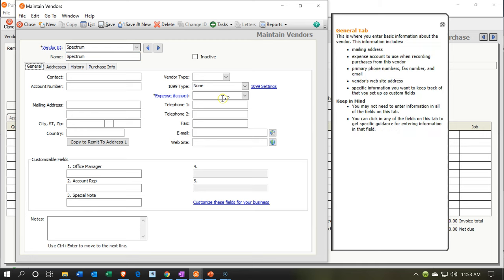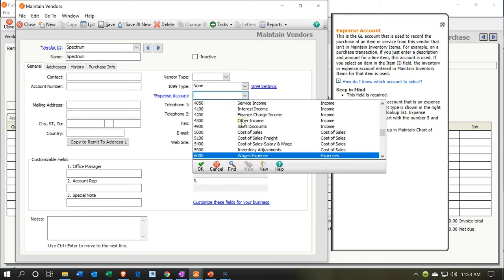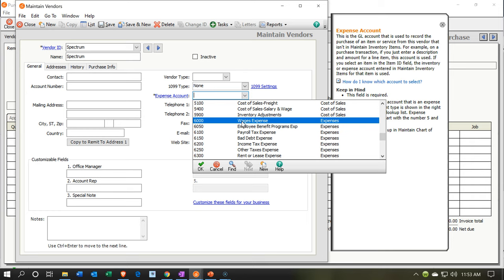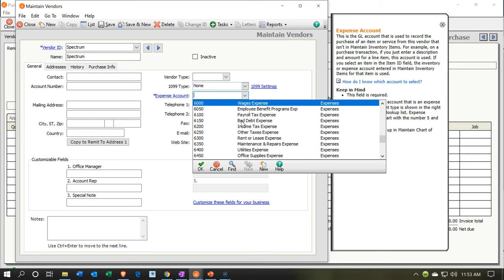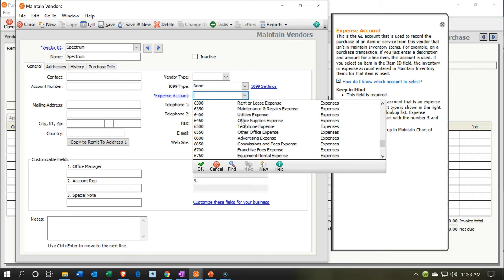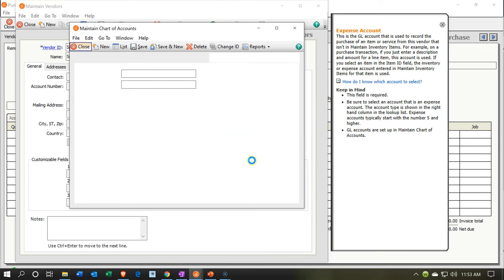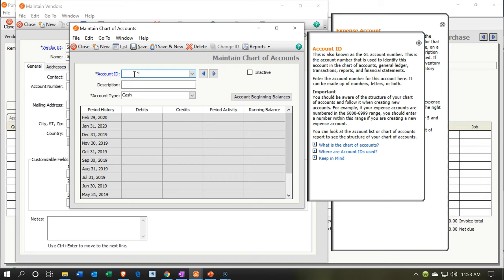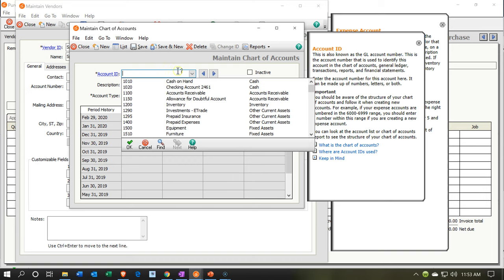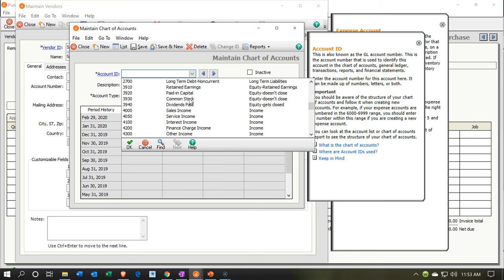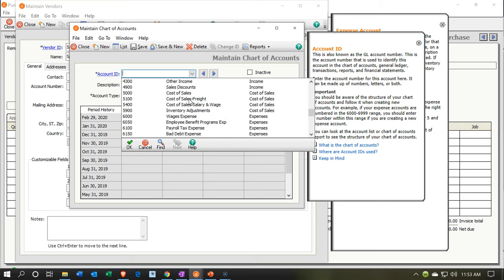Now we need to pick the account. This is our cable or internet service, so we may not have a matching account. You may want to think about whether to combine this with the telephone bill or utility bill, or create a separate account. I would typically break this one out, so I'm going to add a new expense account for cable.